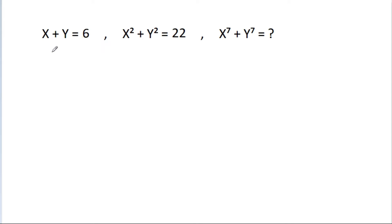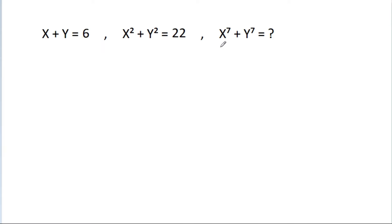In this video, we have given that x plus y is equal to 6 and x squared plus y squared is equal to 22, then x power 7 plus y power 7 is equal to what?